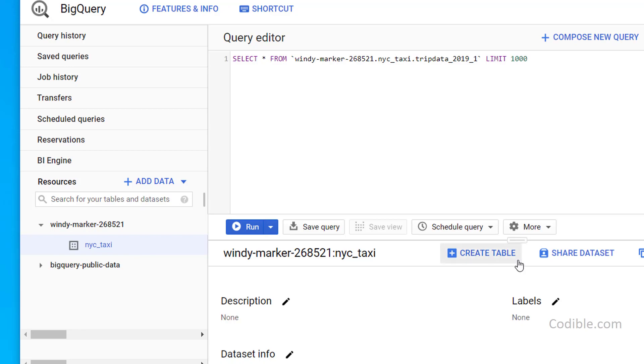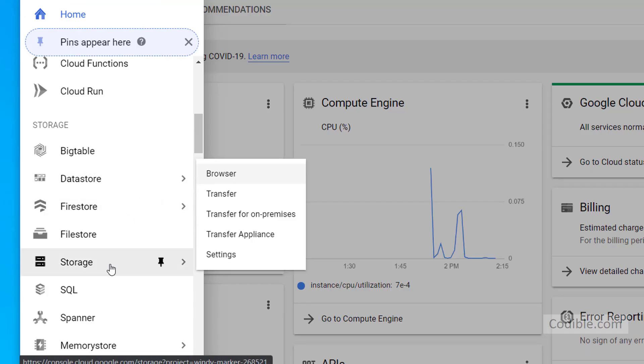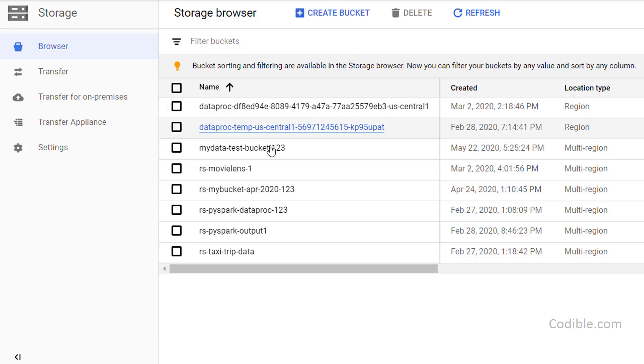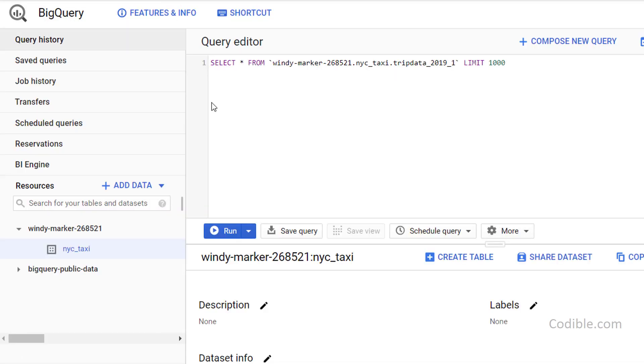We're going to create a data table that will link to the file in our Google storage in the browser. That will link to this particular file within my data test bucket one, two, three. So let's now go ahead and create that table. So click create table.